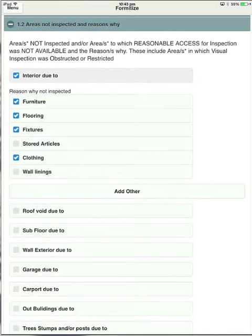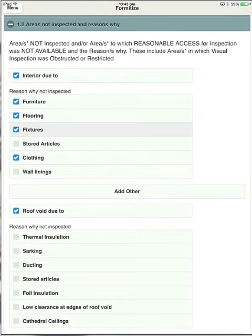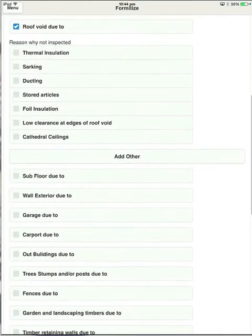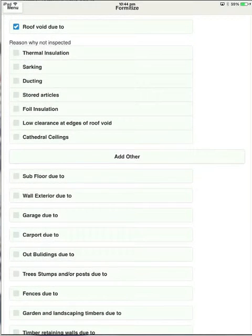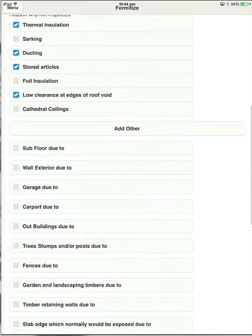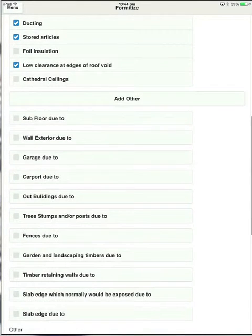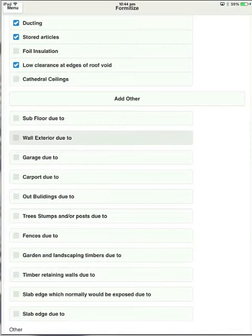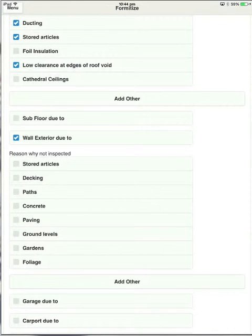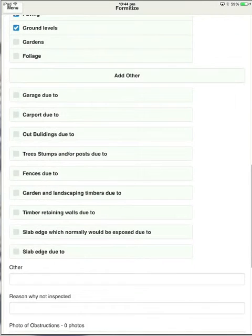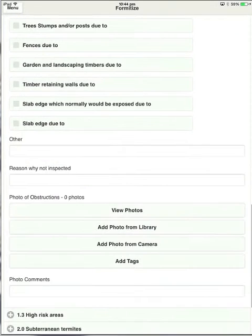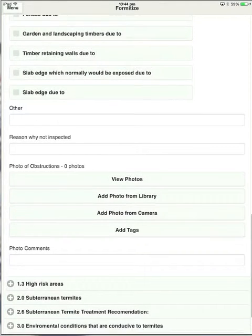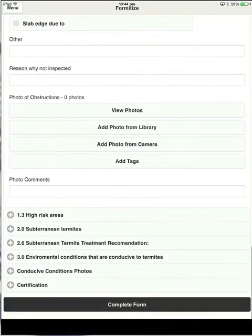Let's tick on roof void. It gives you relevant obstructions to the roof void area. So you can touch as many of those as you need to. The same as in the other section, any section that you don't comment on here, they won't come into the report. So if I don't touch on subfloor, it won't comment on it in the report. So that's fairly straightforward. I won't do any more of those. There's a section there for photos of obstructions if you want to make it clear to the client what you were talking about.